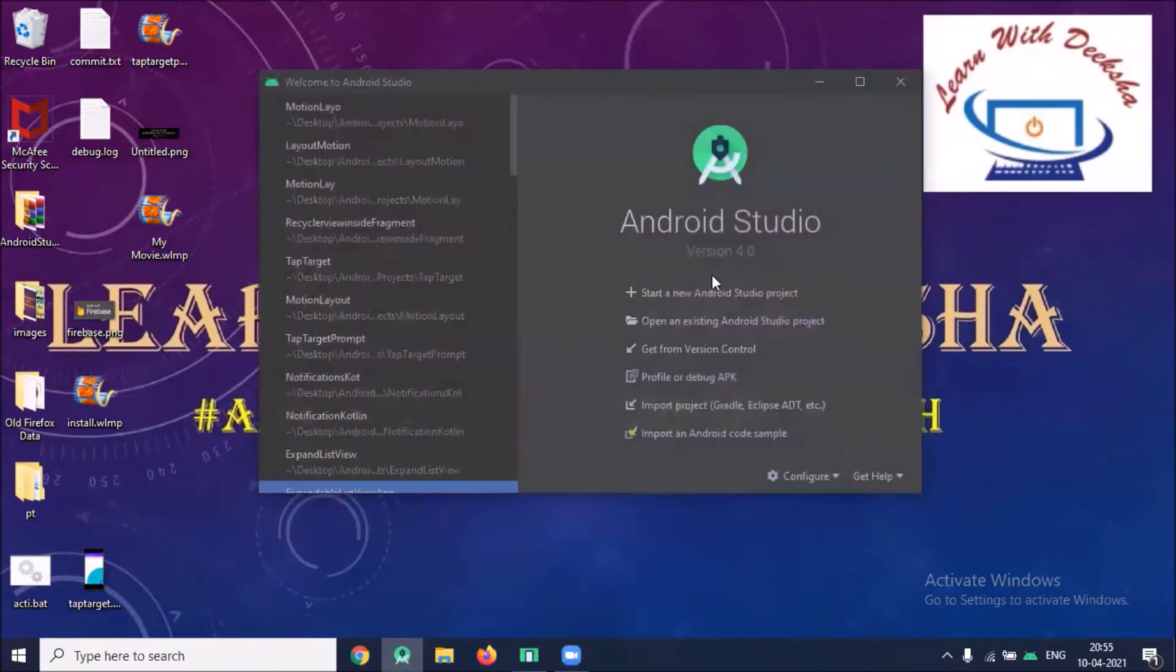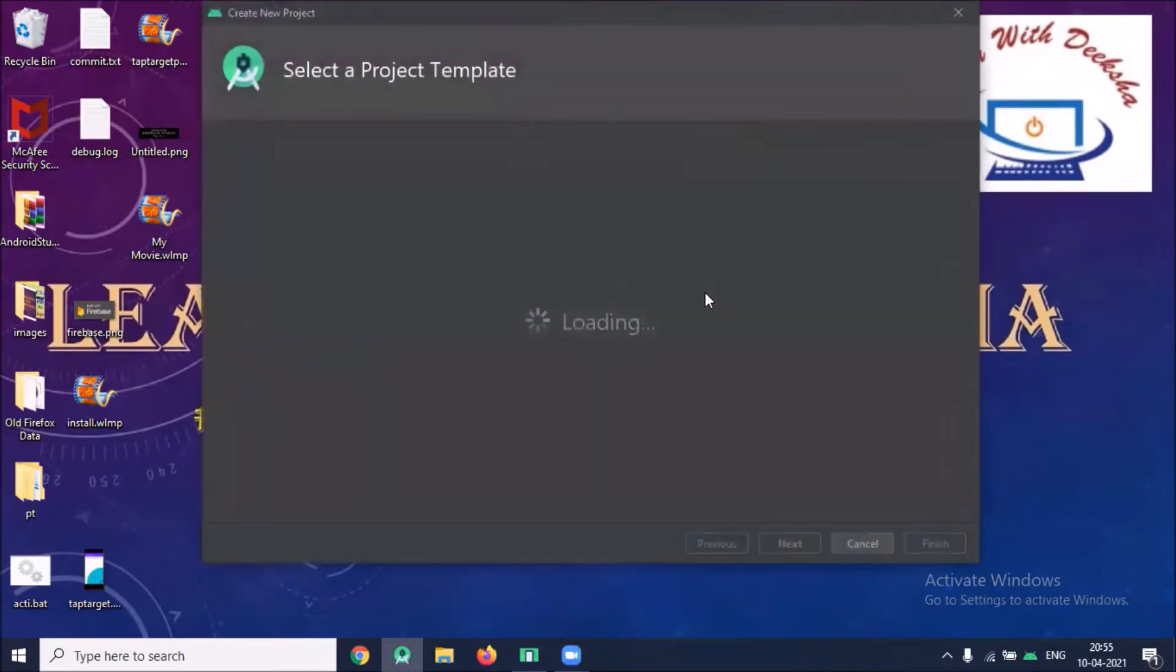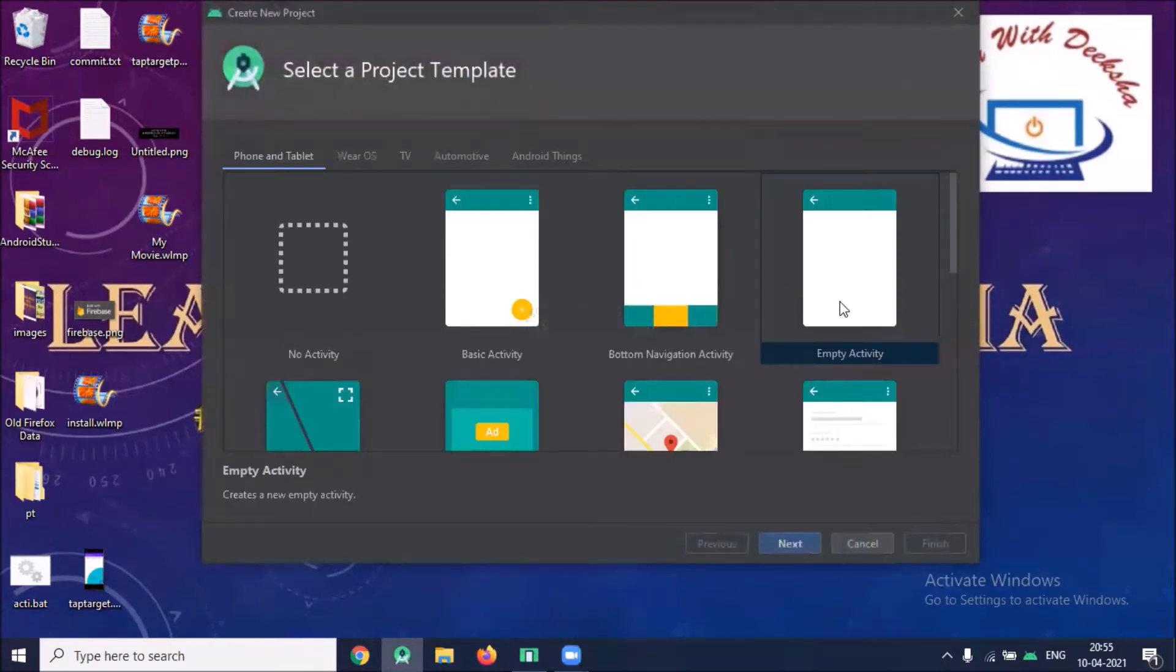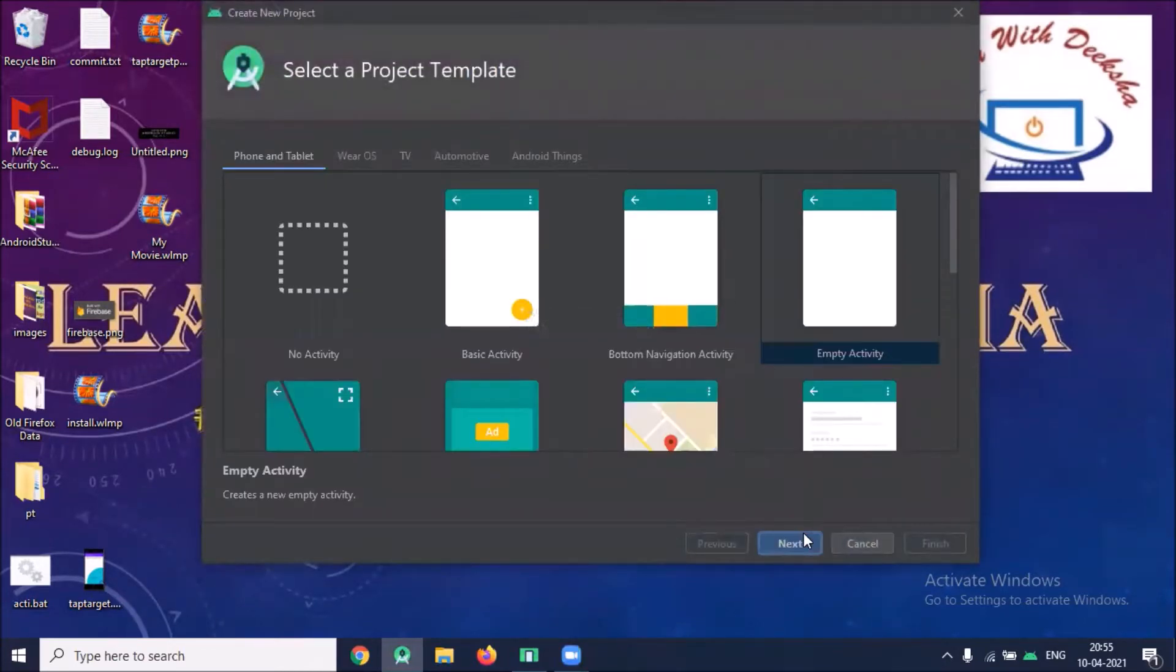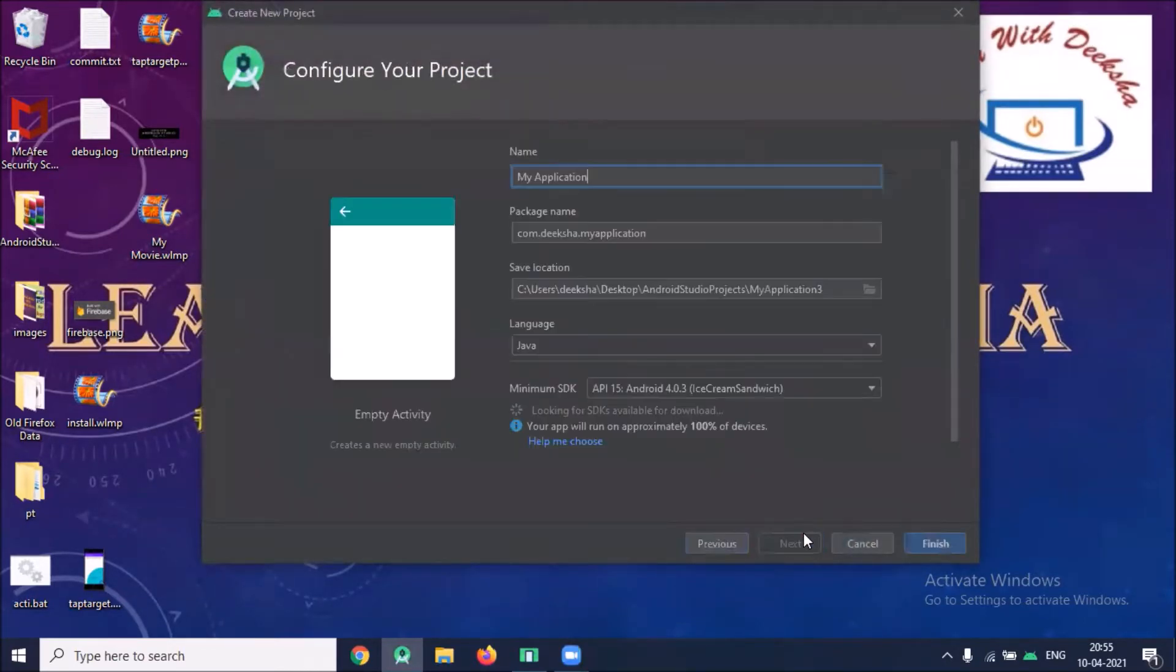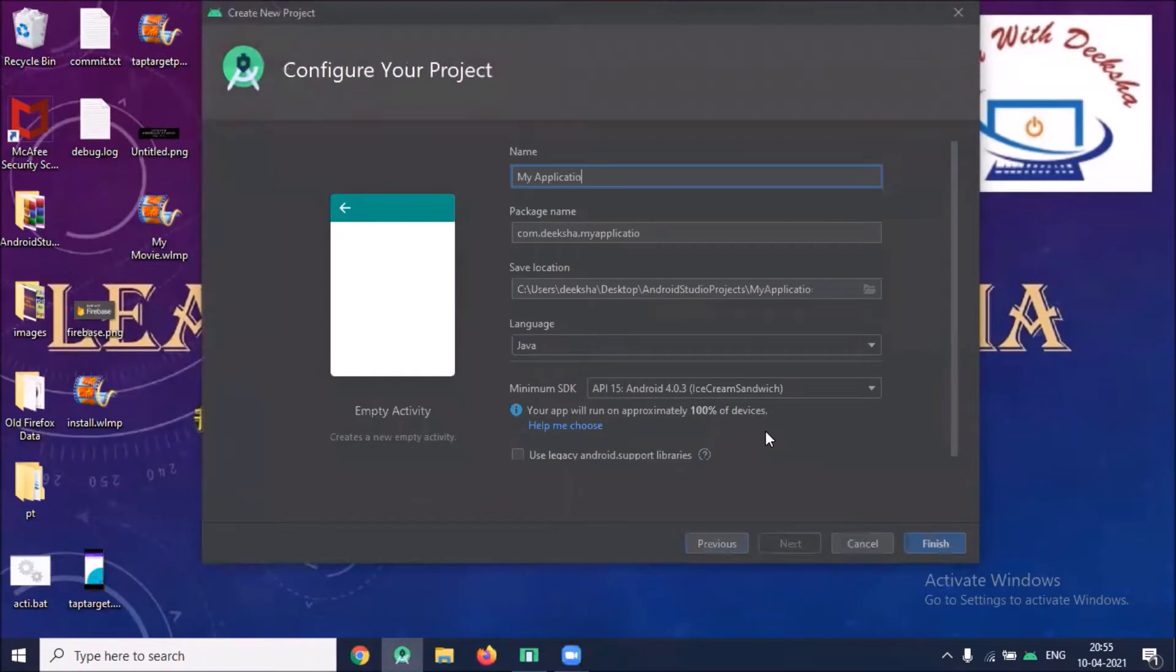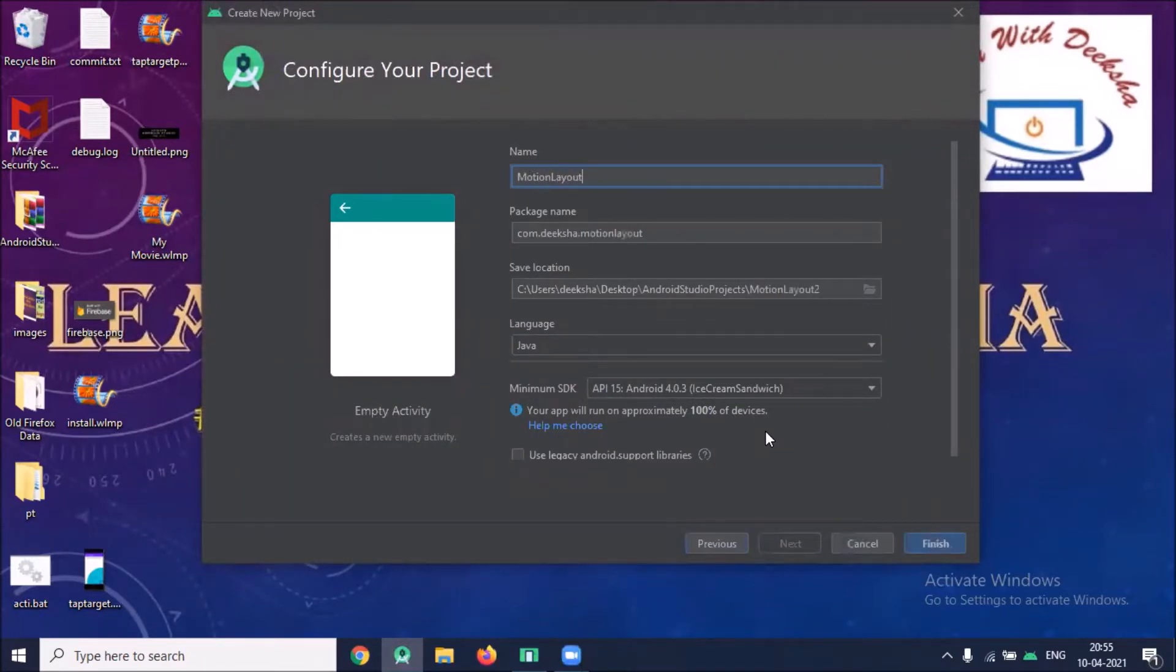Open your Android Studio. First we create our project. Start a new Android Studio project. Click on Empty Activity. Click on Next. Name of your application. Here I'm using Language Java. Click on Finish.